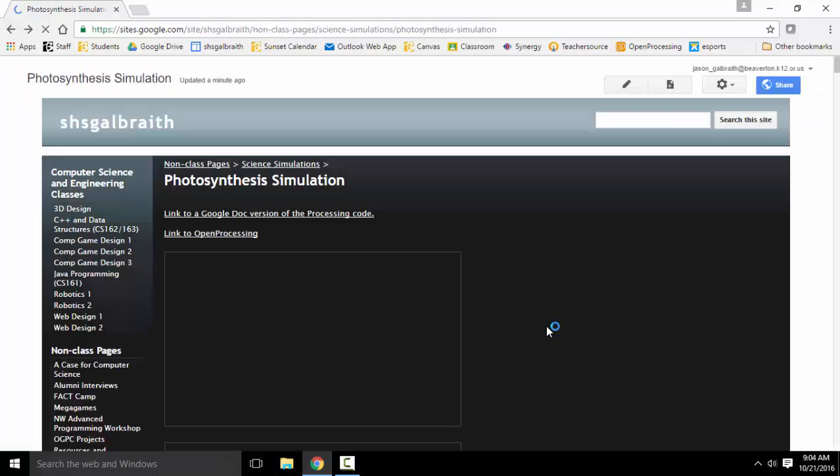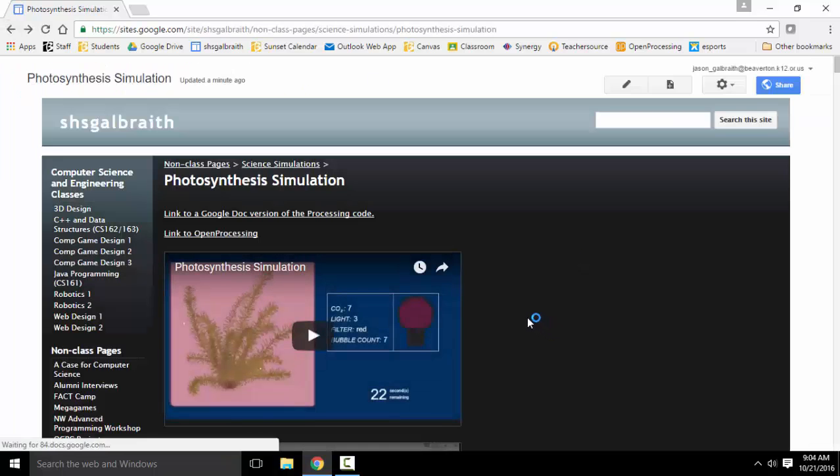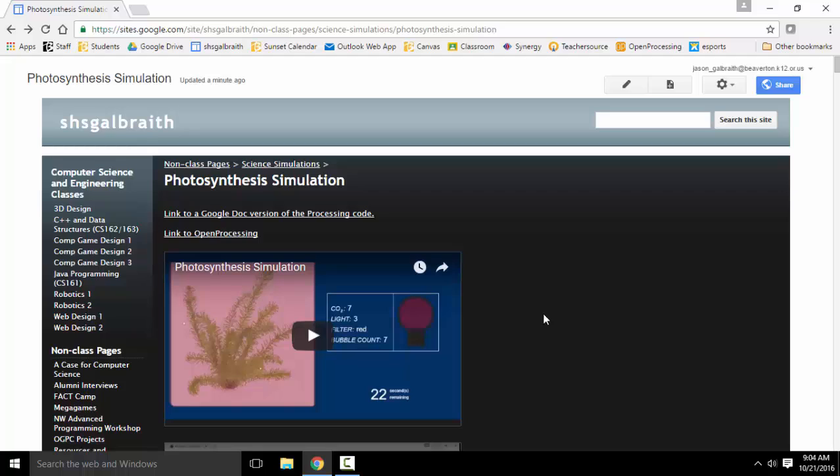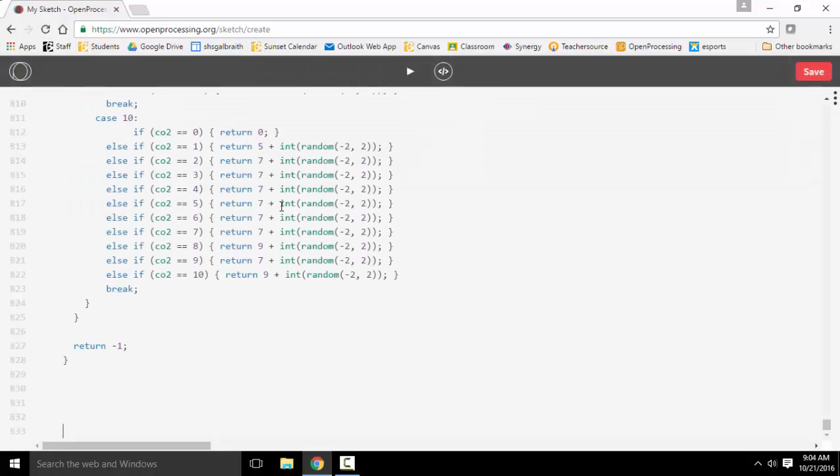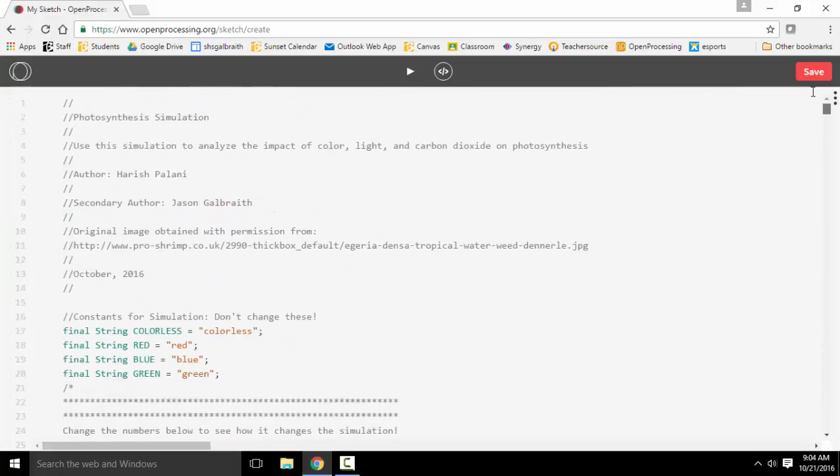You can put it into a processing app if you have that on your device, or if you just have a web browser, you can go to open processing. I'm going to delete what was there and paste in the code that I just got. There we go.